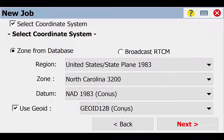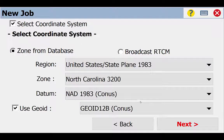The geoid wave model represents where sea level is. GPS measures heights relative to the ellipsoid — that mathematical model of the earth we discussed. In most cases, if someone says it's 400 feet out of my parking lot, you assume they mean 400 feet above sea level. Since GPS measures heights relative to the ellipsoid, we need a geoid wave model in our project to represent where sea level is, so the elevations we shoot with our GPS system give us good elevations based on where sea level should be.